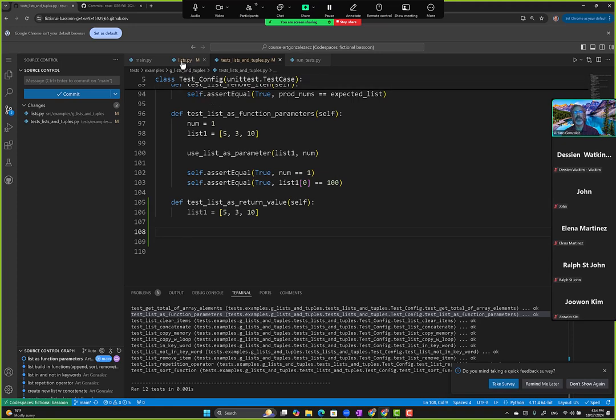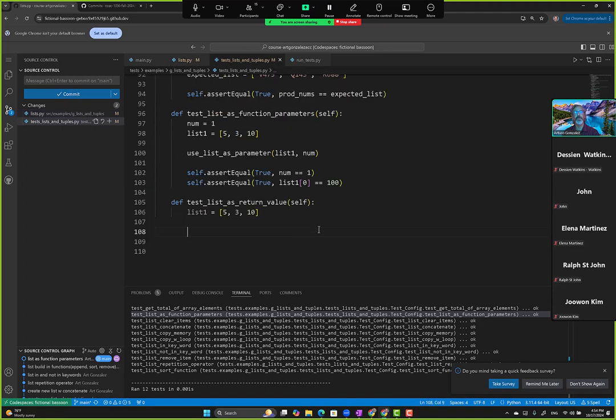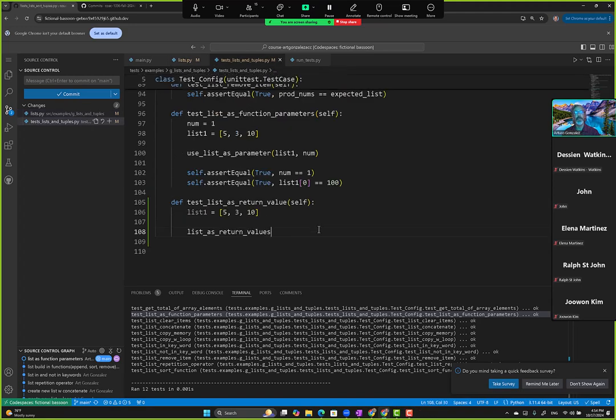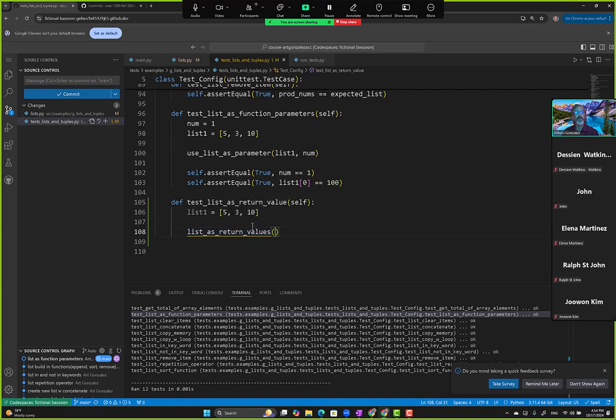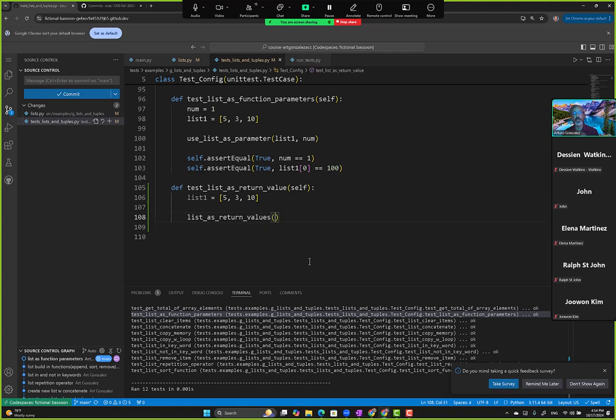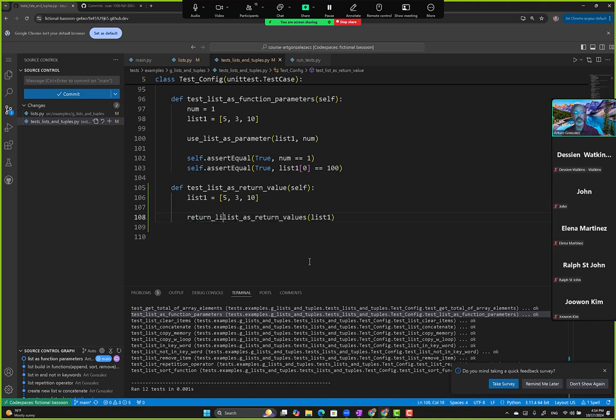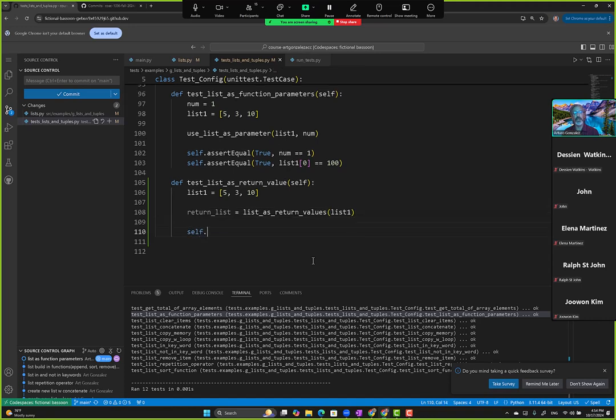Okay, so we have that list as return value. Quick fix and tell it to import for us. Now it knows what we're talking about. We pass the list, but then I will create a new variable, return this, right? Because this list as return value returns a list for us.